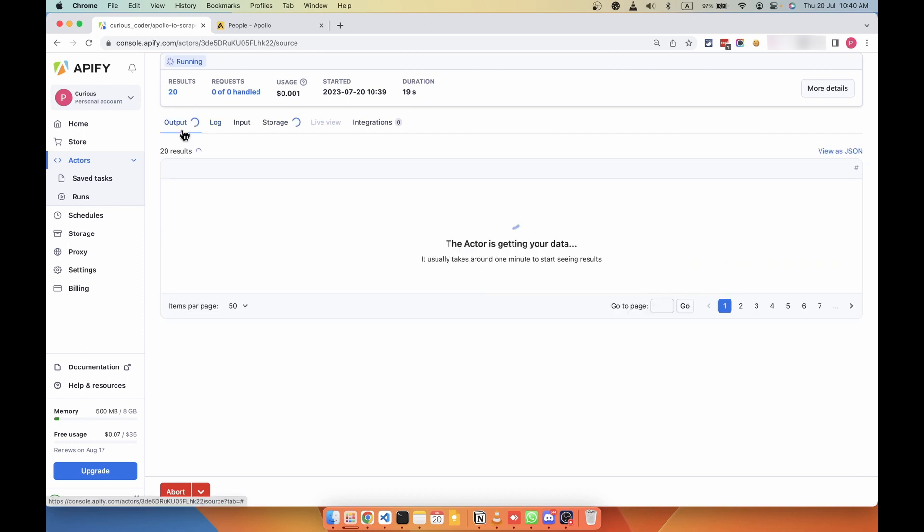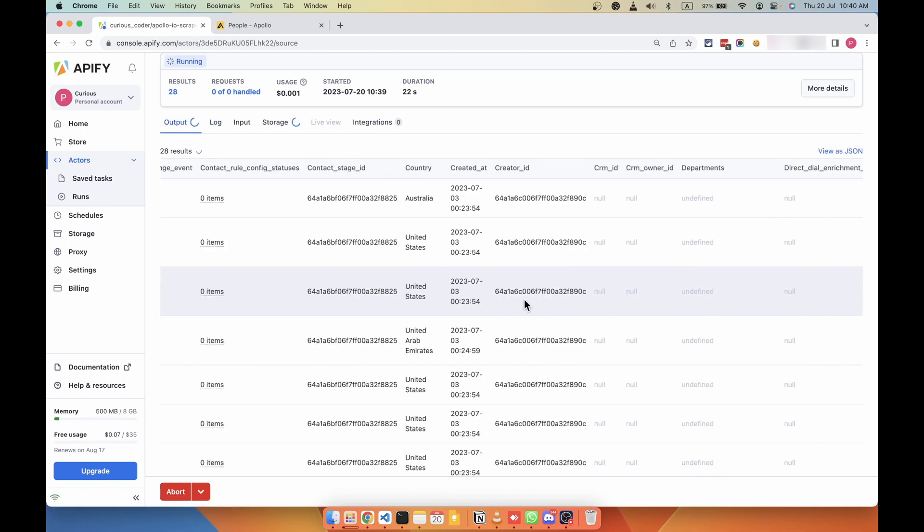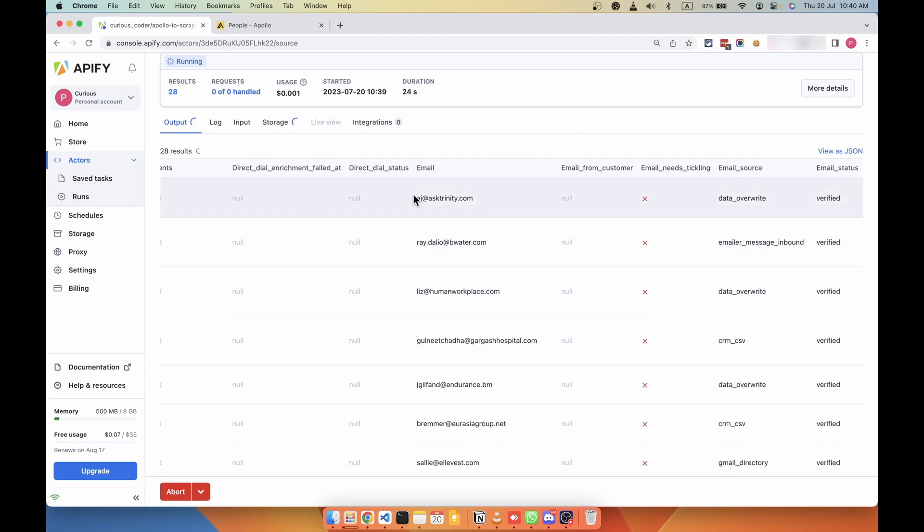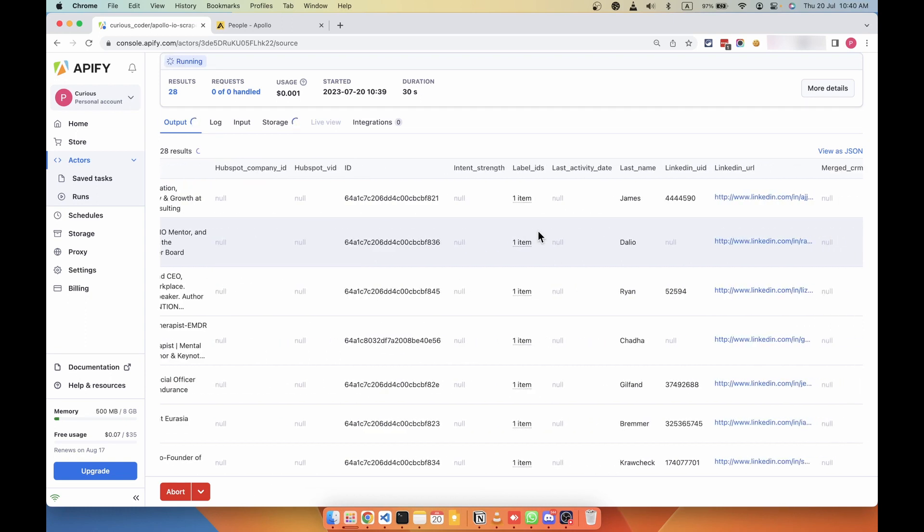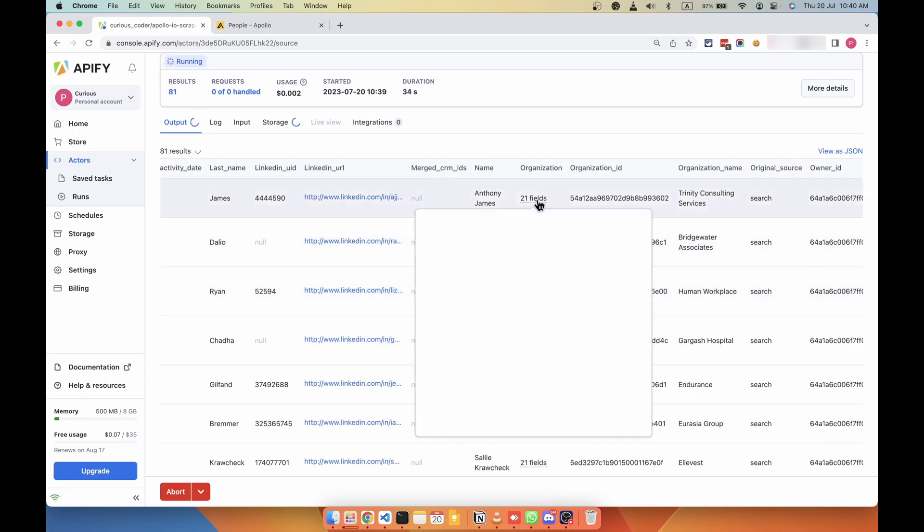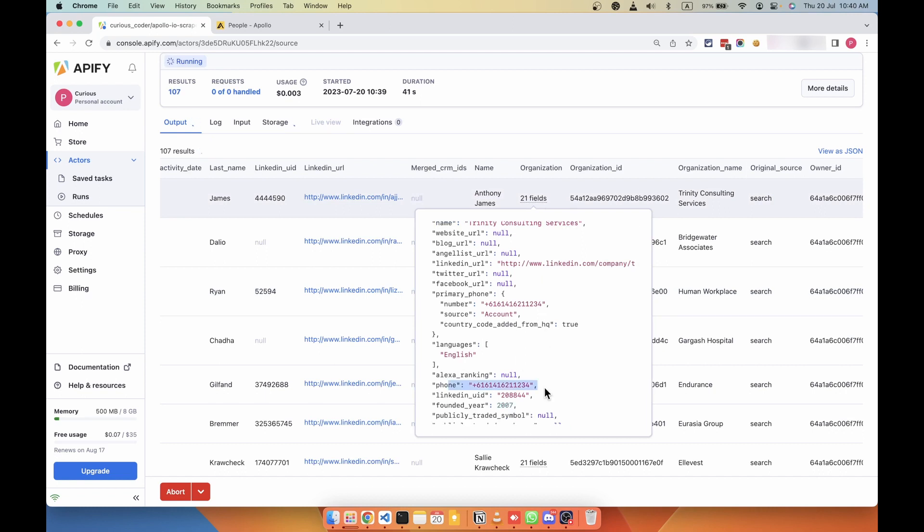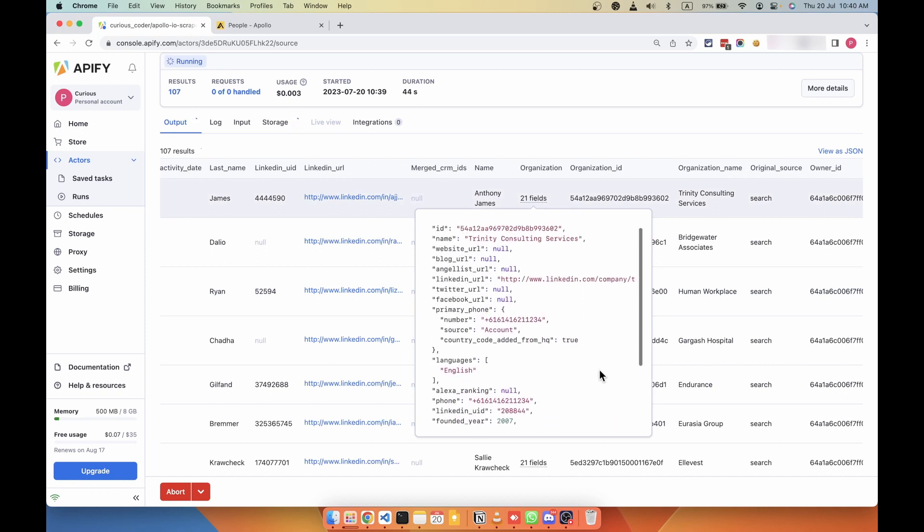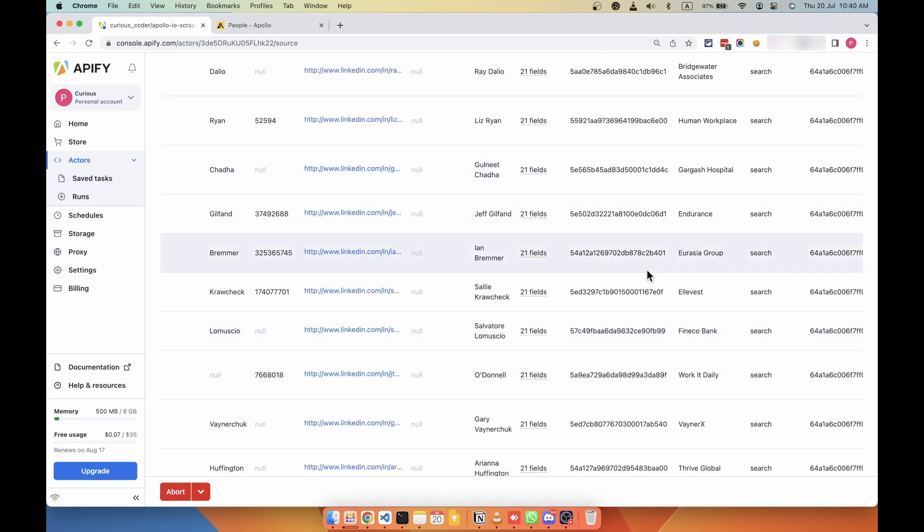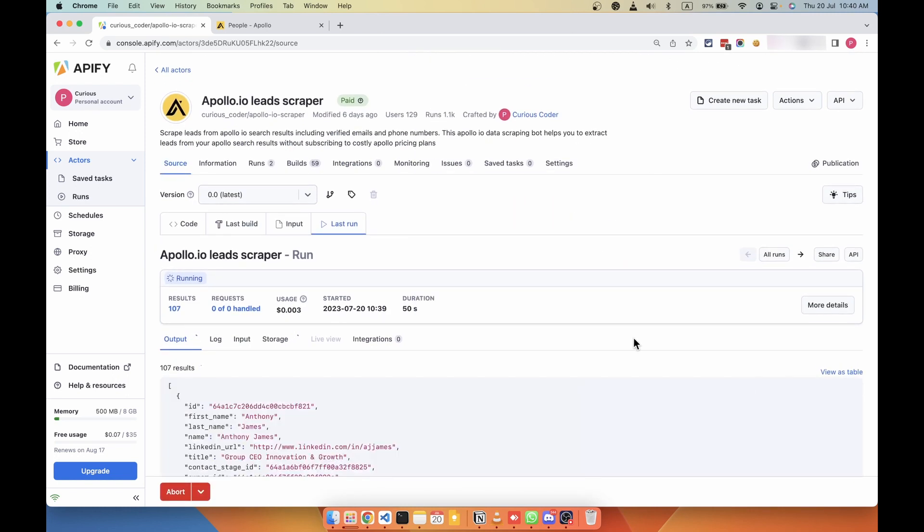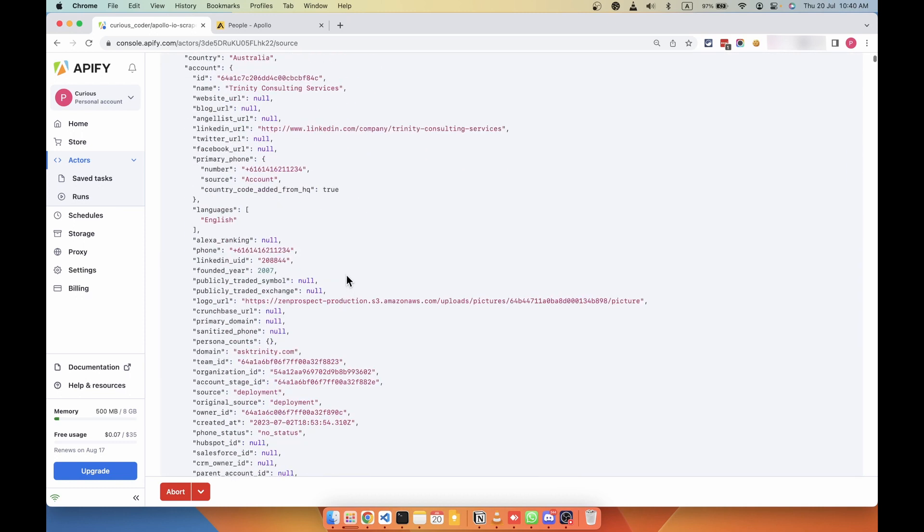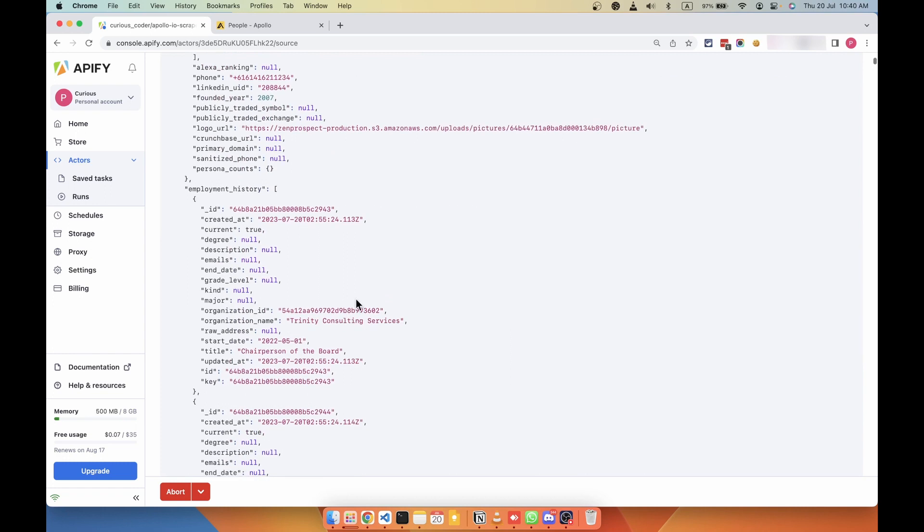So it works very well. As you can see, it scrapes emails along with a lot of other information like LinkedIn URL, organization information like the organization name, organization company page, phone number, all the details. It gives you all the details. If you go to view as JSON, you can see the number of fields this scraper is giving you. It's complete details.